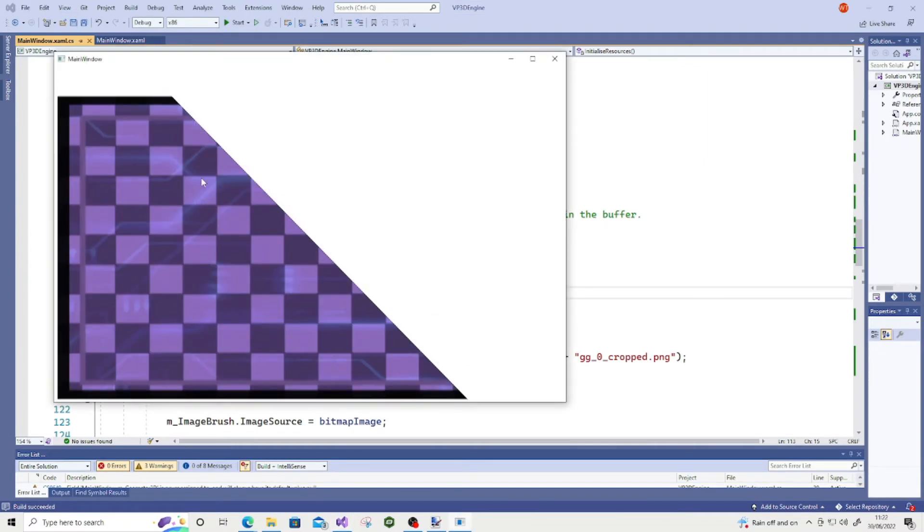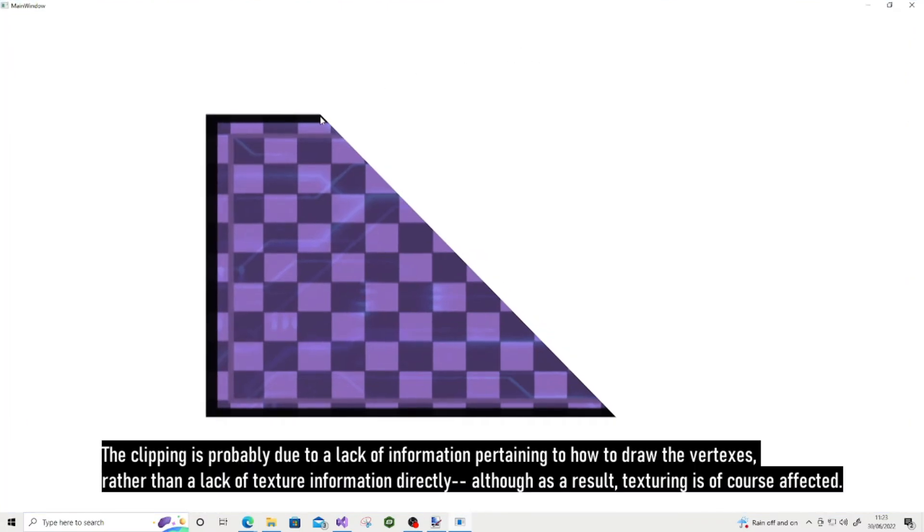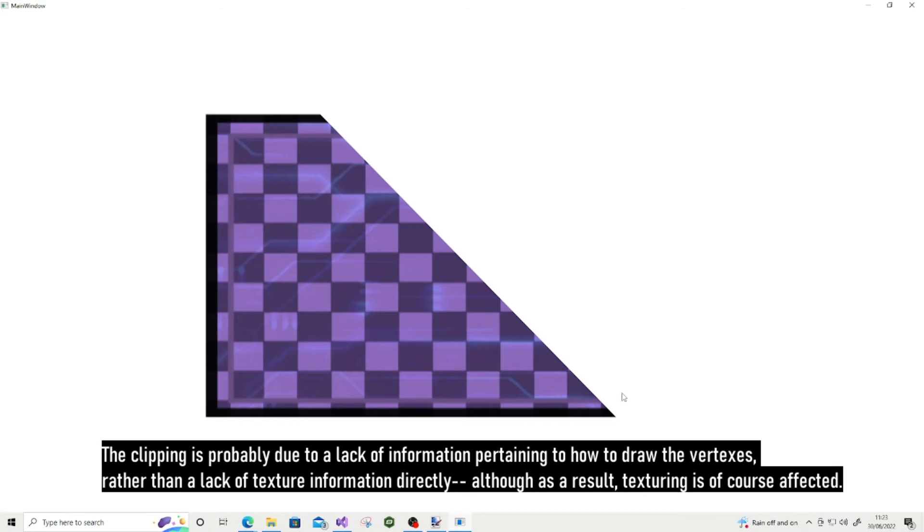Yeah, so we're getting a bit of a strange effect here. It's trying to solve this. Because we didn't define enough information to correctly texture this geometry. And, as you can see, there is clipping, quite heavy clipping going on here.